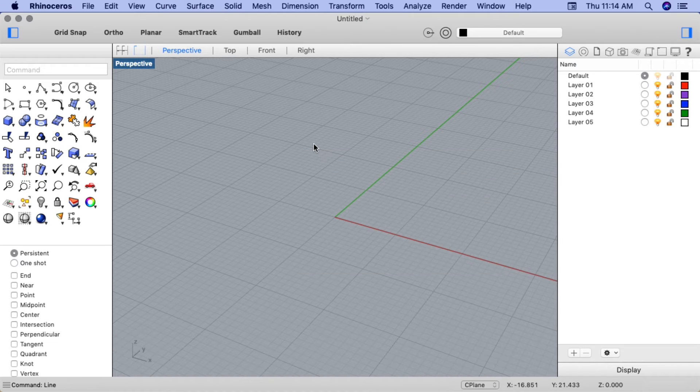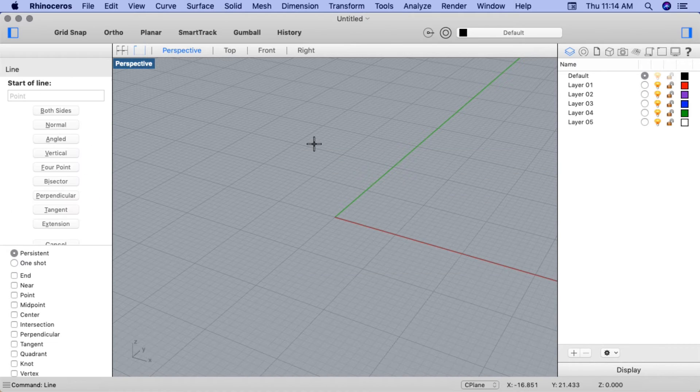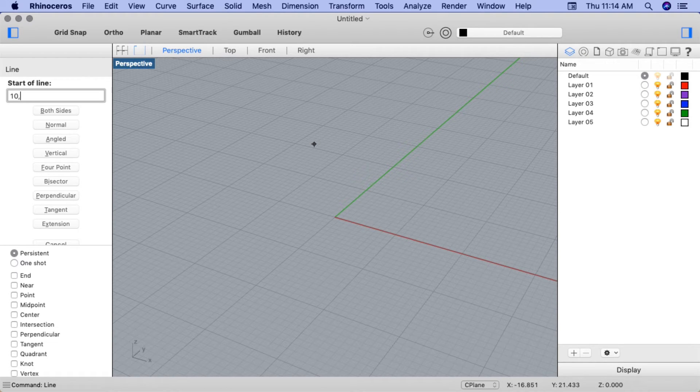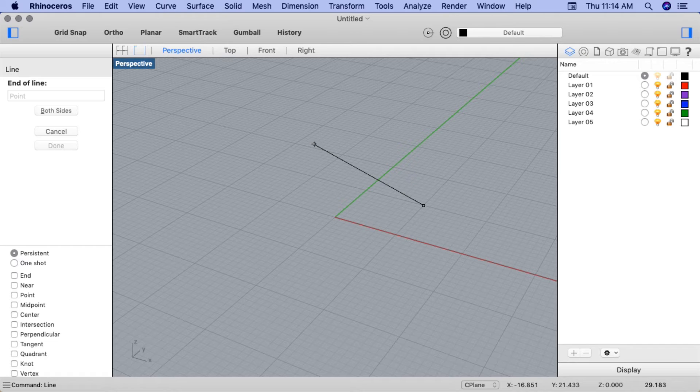I'll go ahead and input the line command. Press Enter. And for the start of the line, I'm going to type in 10, 10, 0. The first coordinate is for X, the second for Y, and the third for Z. I'll hit Enter.